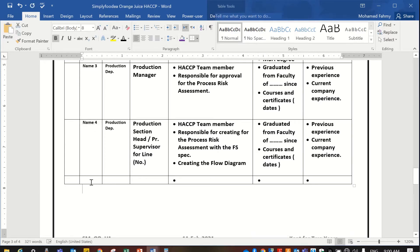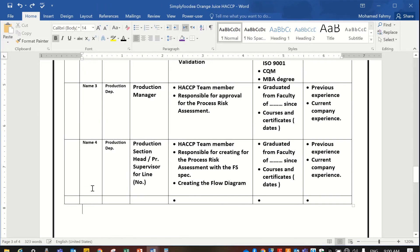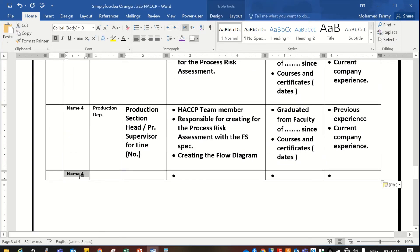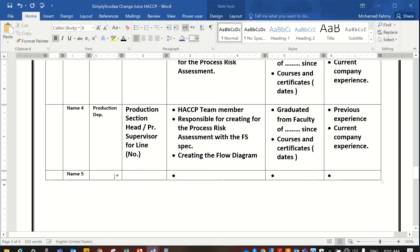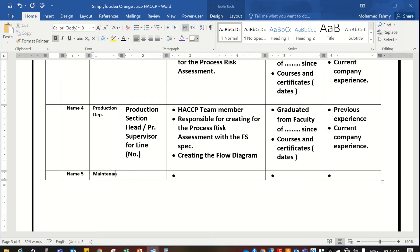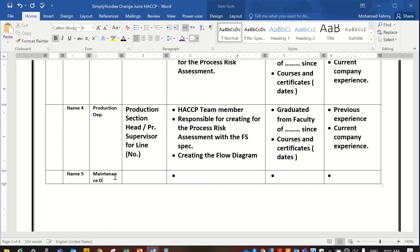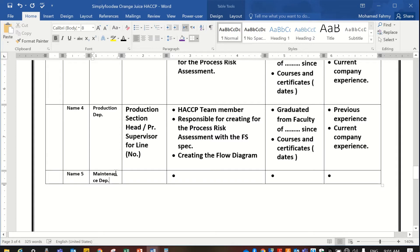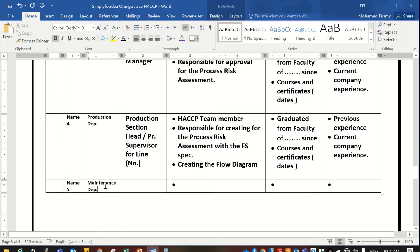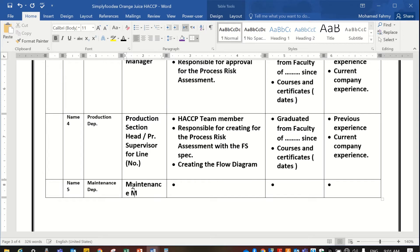Name number five — also a very important person — is from the maintenance department. For example, the maintenance manager.